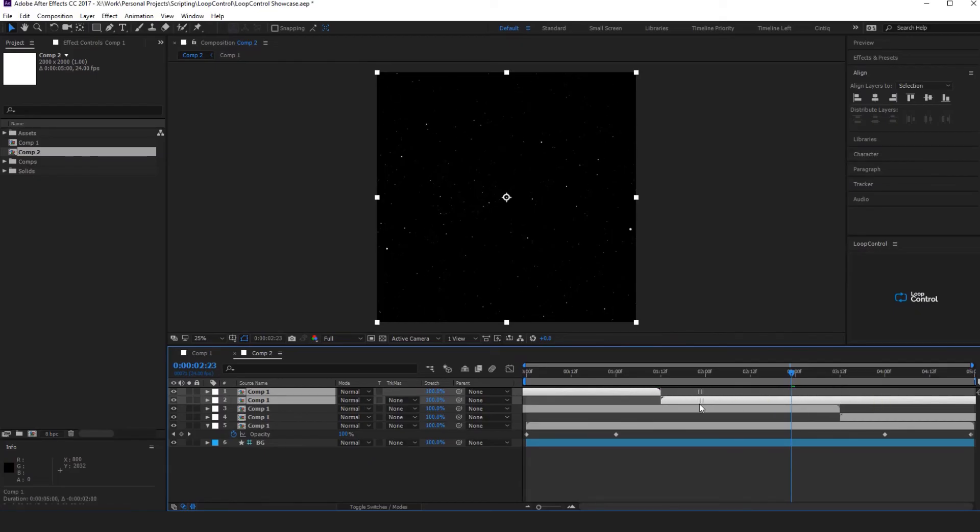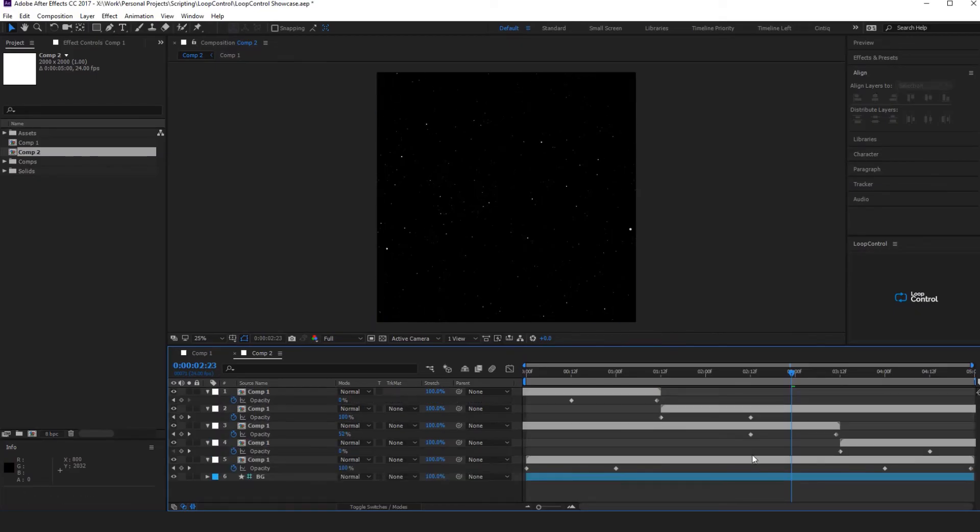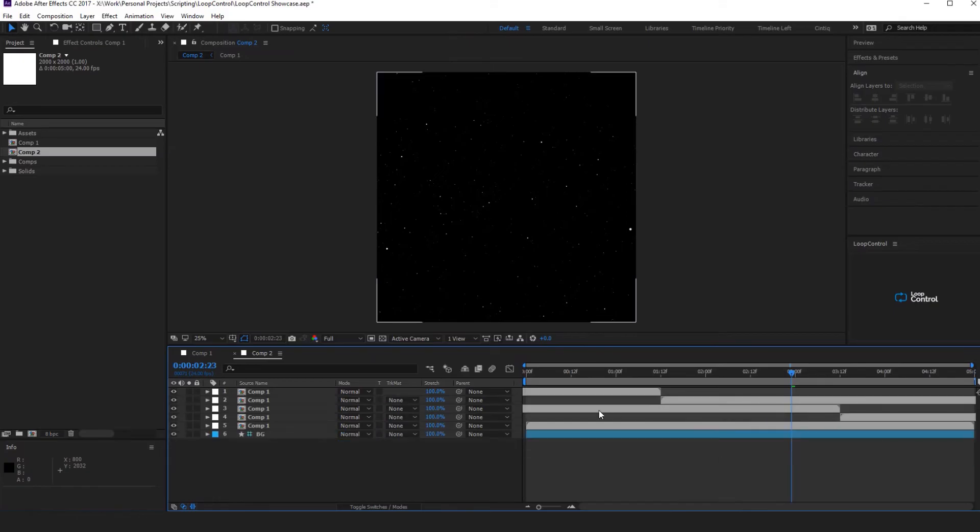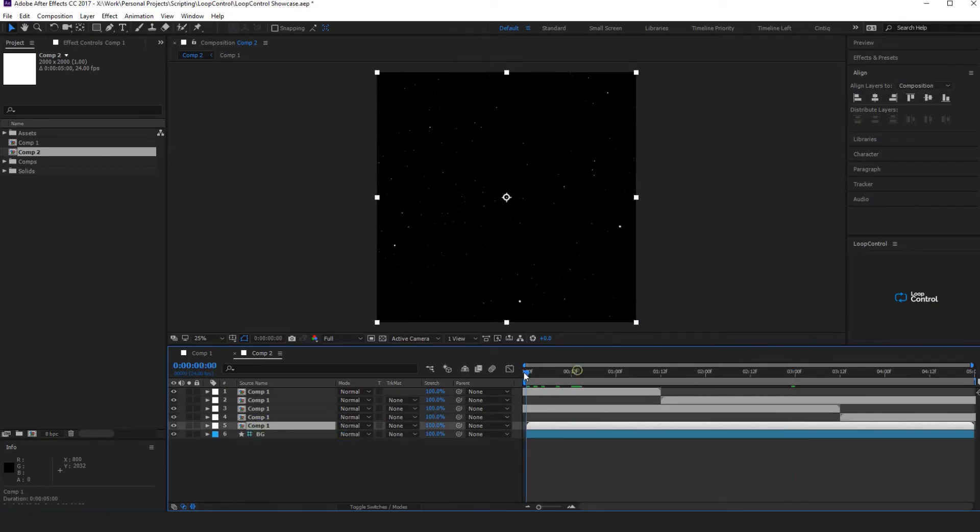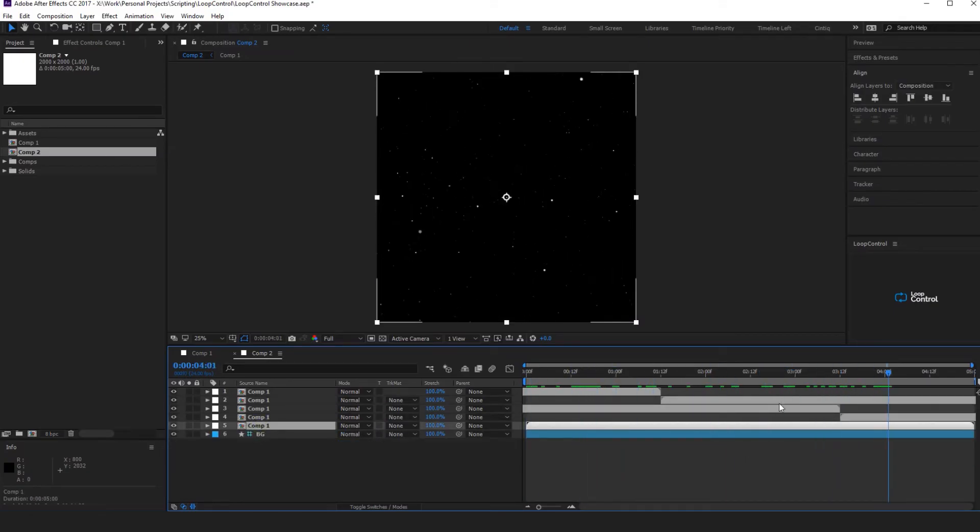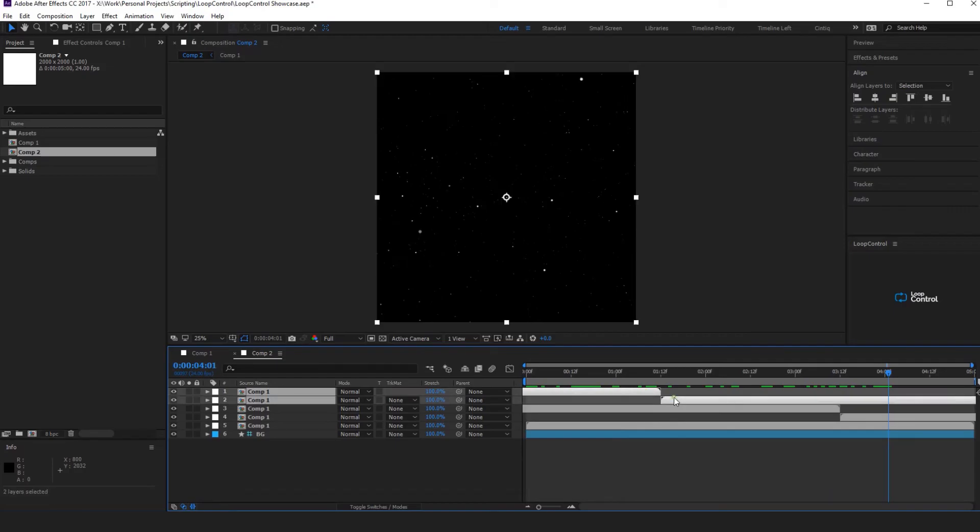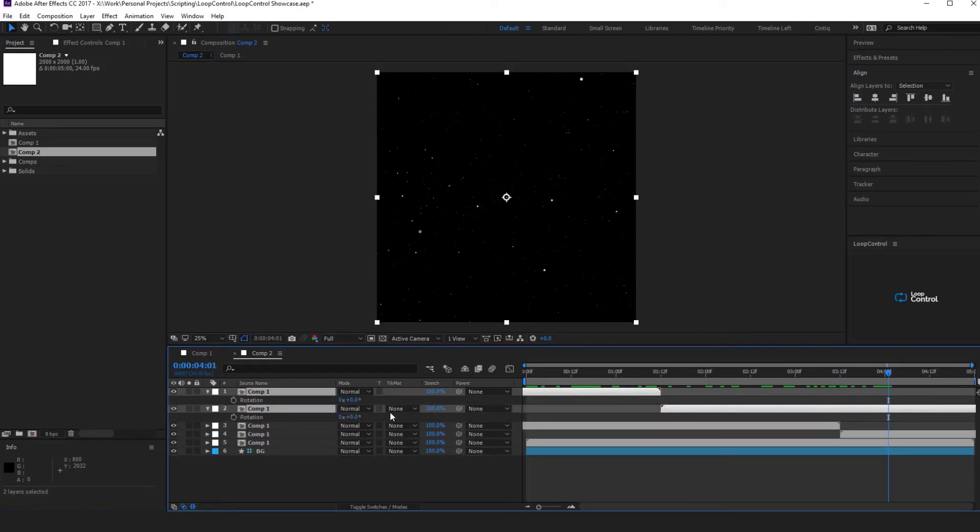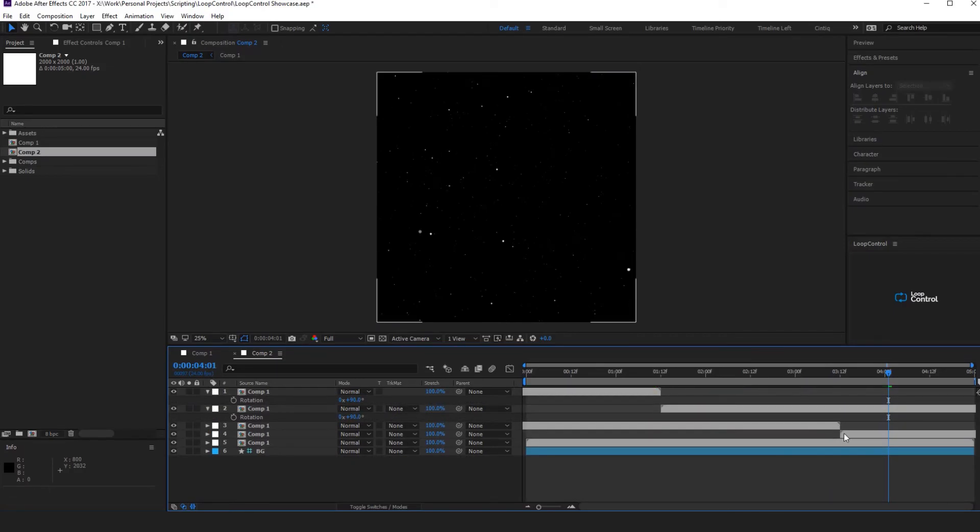So now we have three loops of the stars and at the moment they're all in the same position. So if we take these two and we rotate them by 90 degrees.